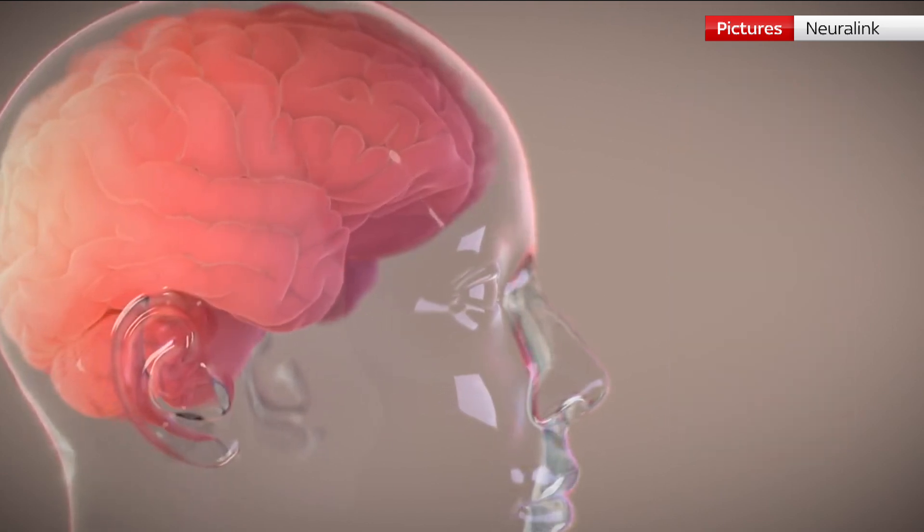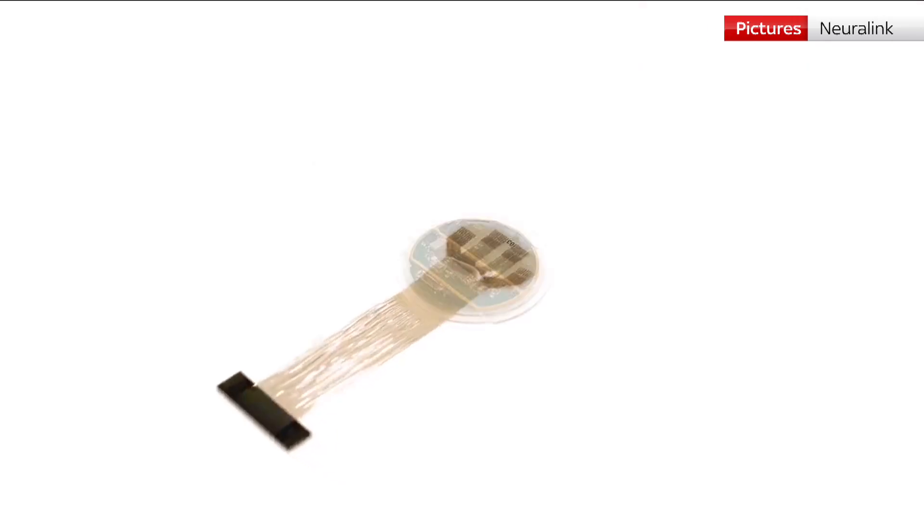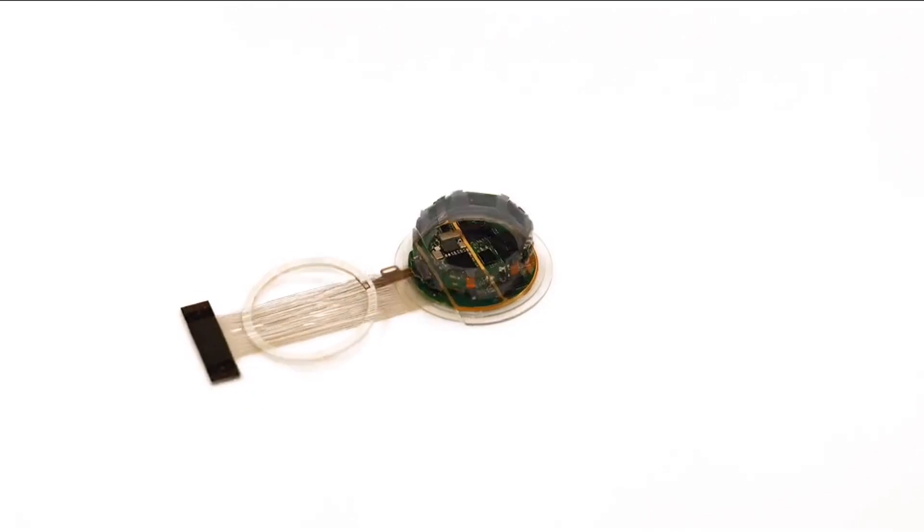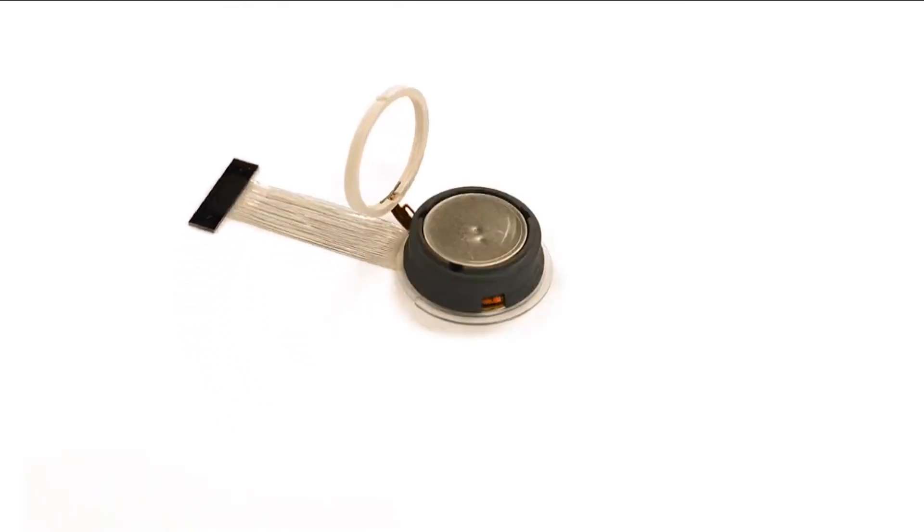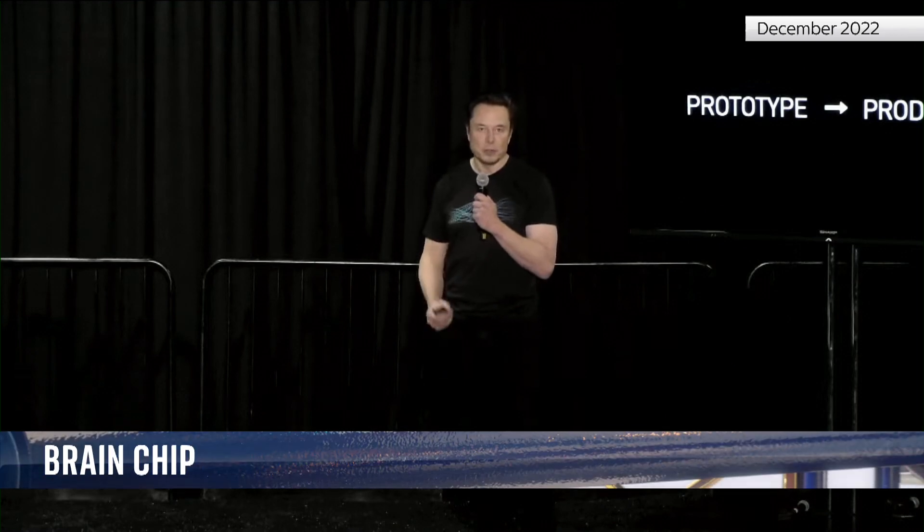For eight years since founding Neuralink, Elon Musk has been wanting to get inside our heads. We think probably in about six months we should be able to have our first Neuralink in a human.